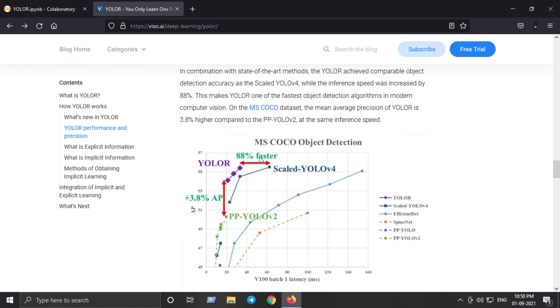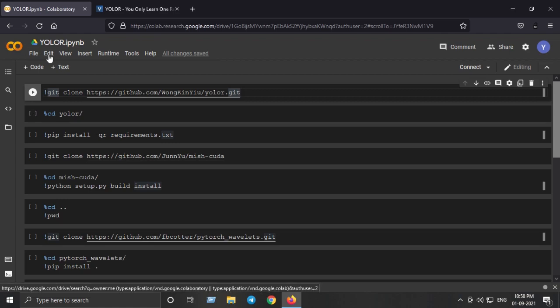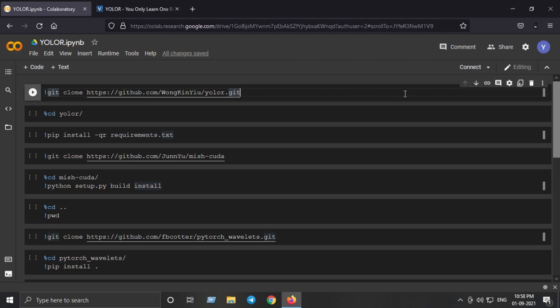As you can see it is 88% faster than scaled YOLO v4 and 3.8% more accurate than YOLO-R. So without wasting any time let's dive into the Google Colab notebook. Here I have prepared the Google Colab notebook which will help you install YOLO-R on your Google Colab session and run it on images and videos.